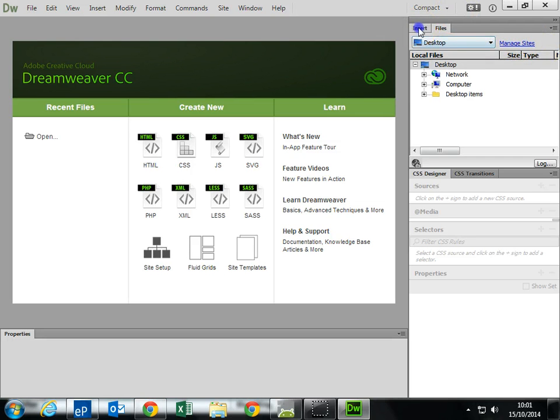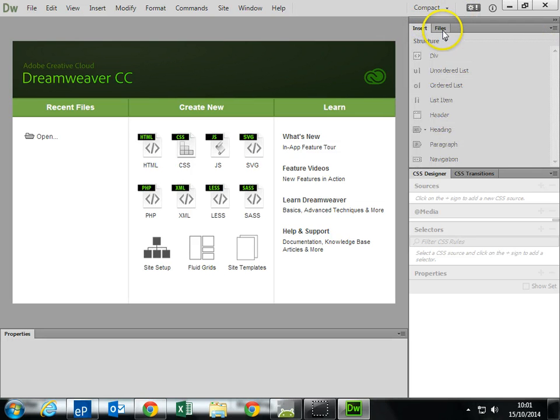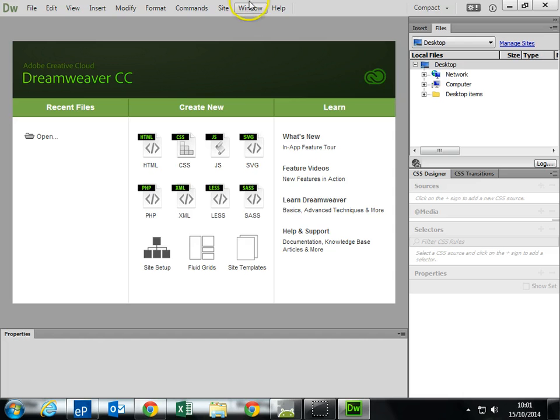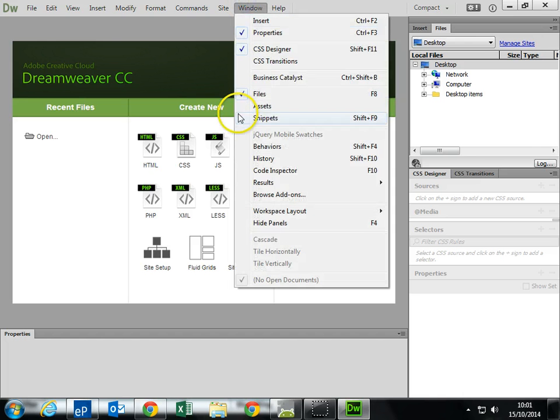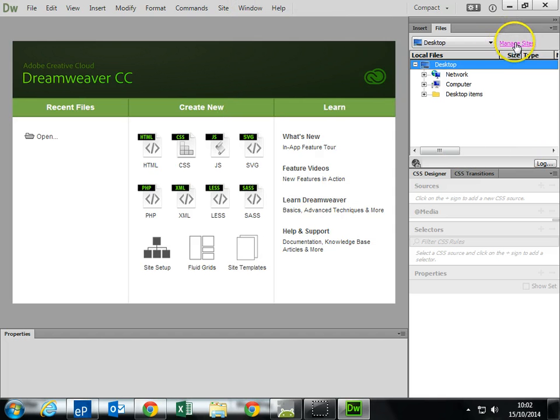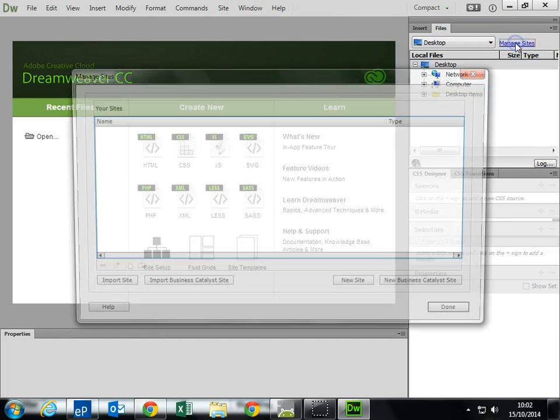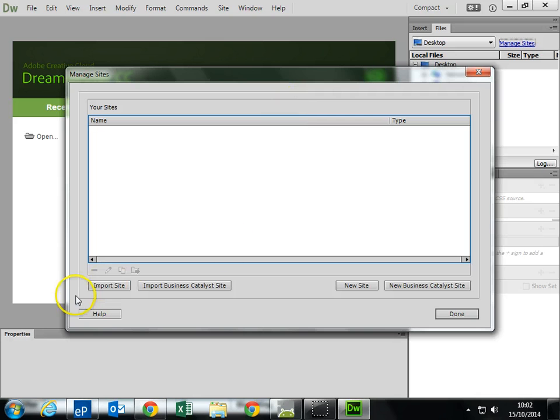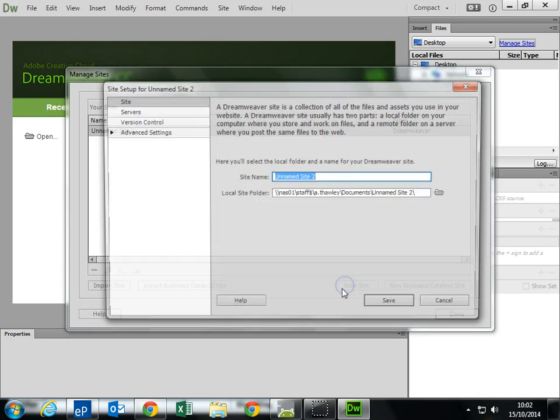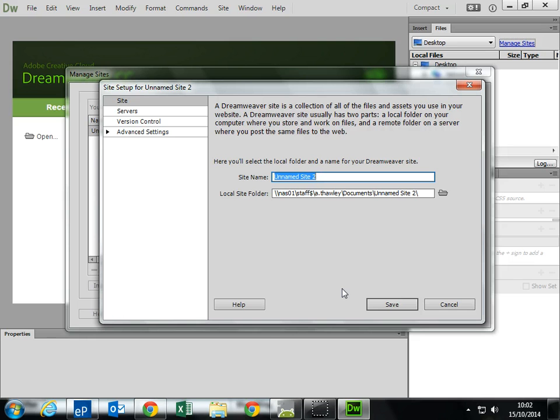We're going to, on the right-hand side, click on the little Files tab. If it's not there, you can go Window, Files. Manage Sites. And I want to make a new site to start with. And we're going to give this a name.